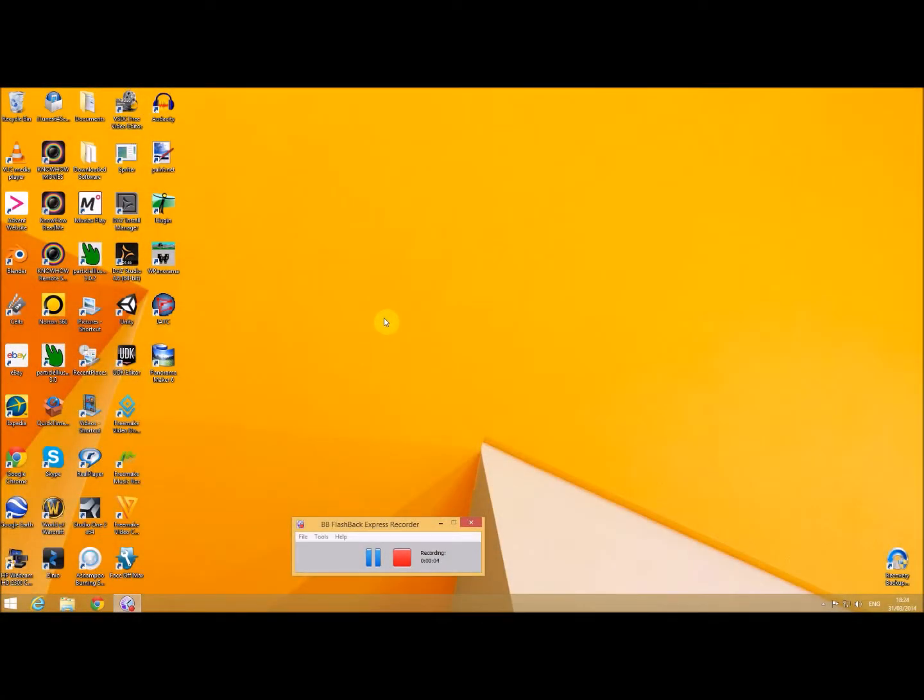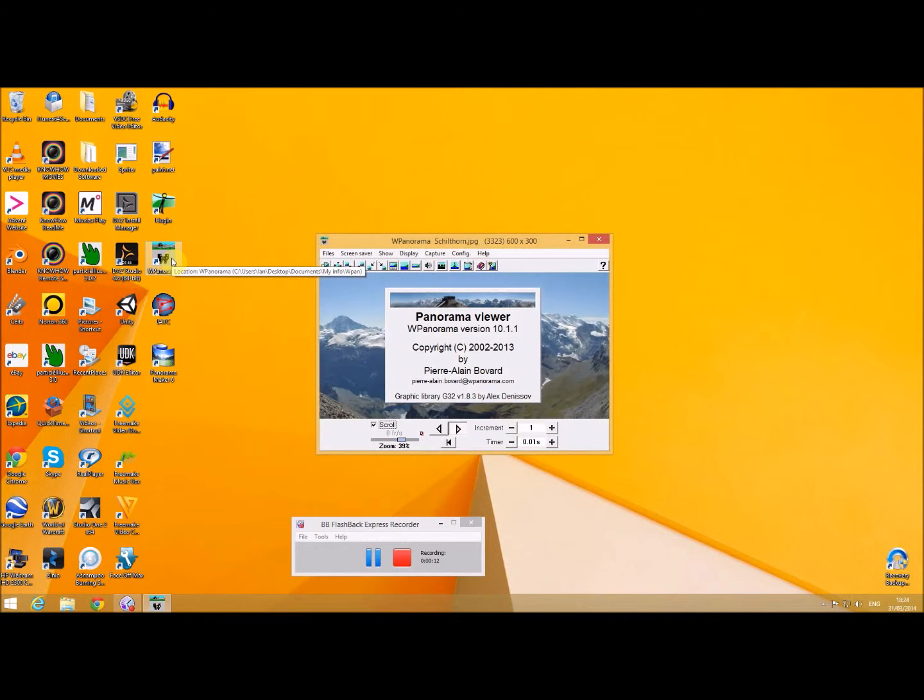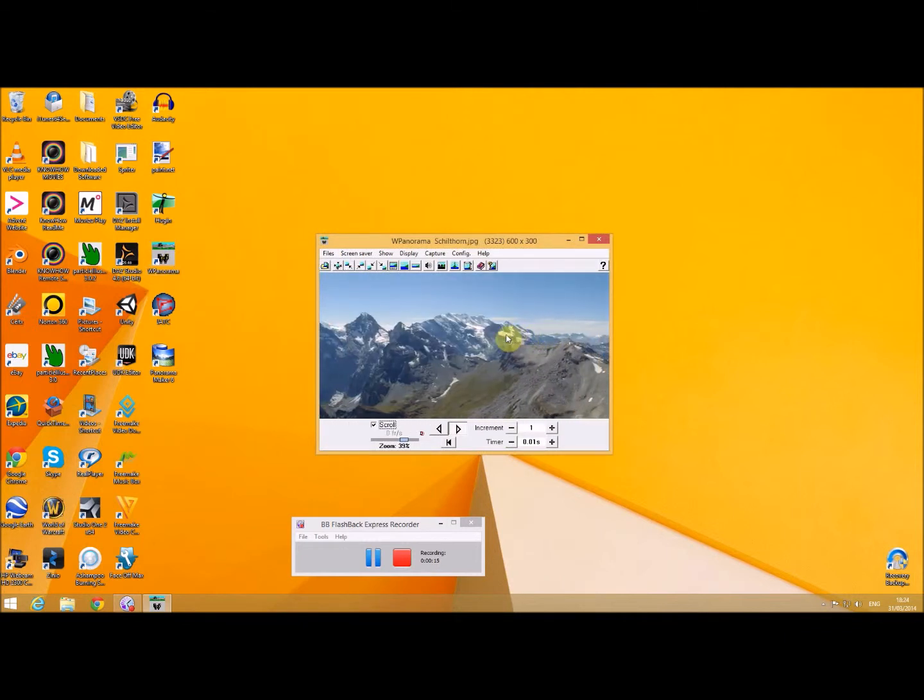Hello, this is just a very quick demo of some software called WPanorama. It's a free software and it allows you to take your photographs and view them in a panoramic way.